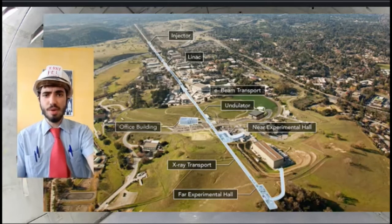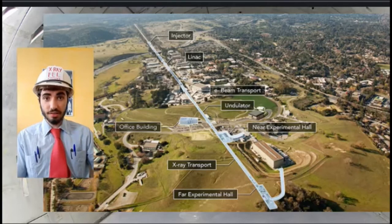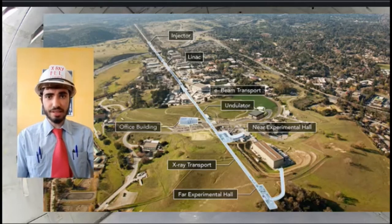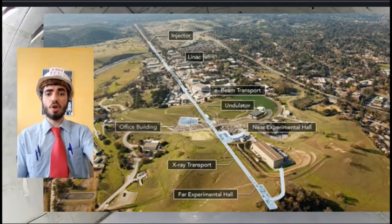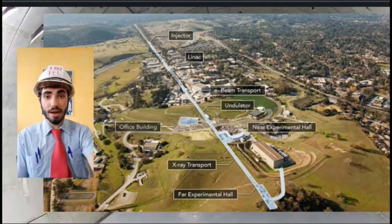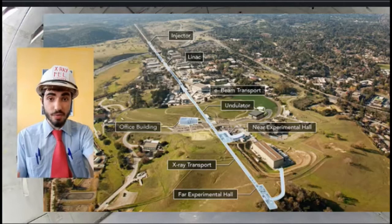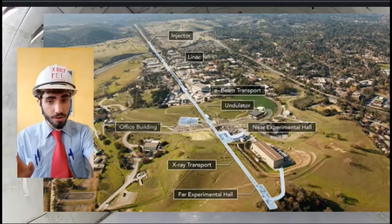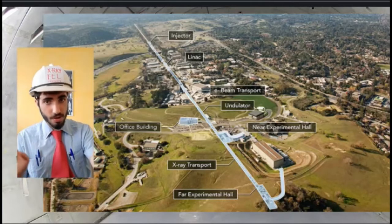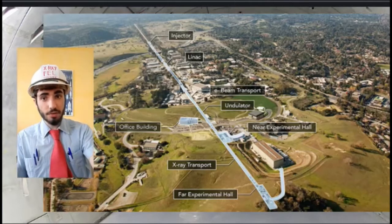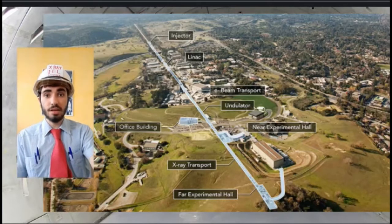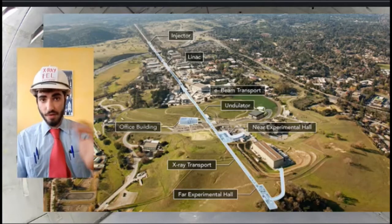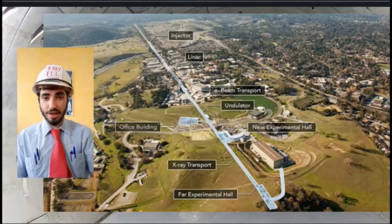Everything about these devices is on another scale. They consume the power of a small city and cost about a quarter of a billion pounds to run every year. But it's all worth it, we hope, because of the work that is done in the experimental hall, the final section of the FEL.